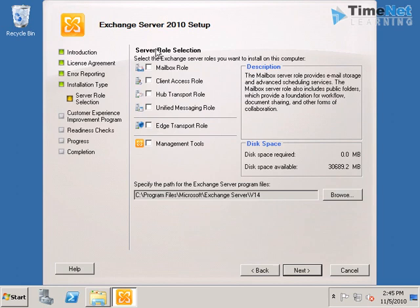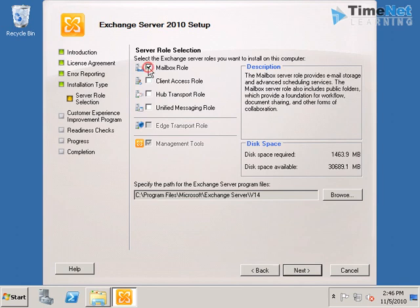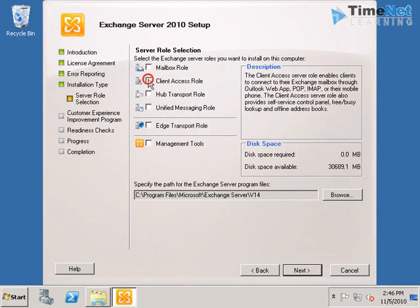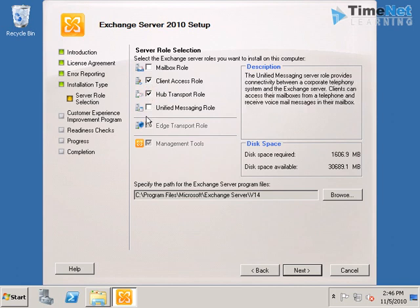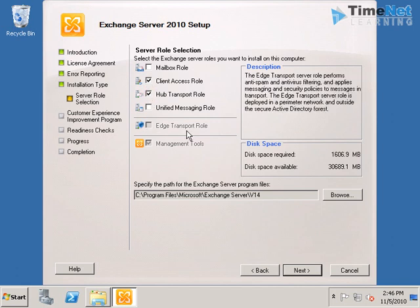And here we have the server role selection. This is where we can choose which role is to be installed on this computer. If you select each of the roles, you can also see the description of that role on the right side. You can see that if I select any of these roles, the Edge Transport role is getting grayed out.